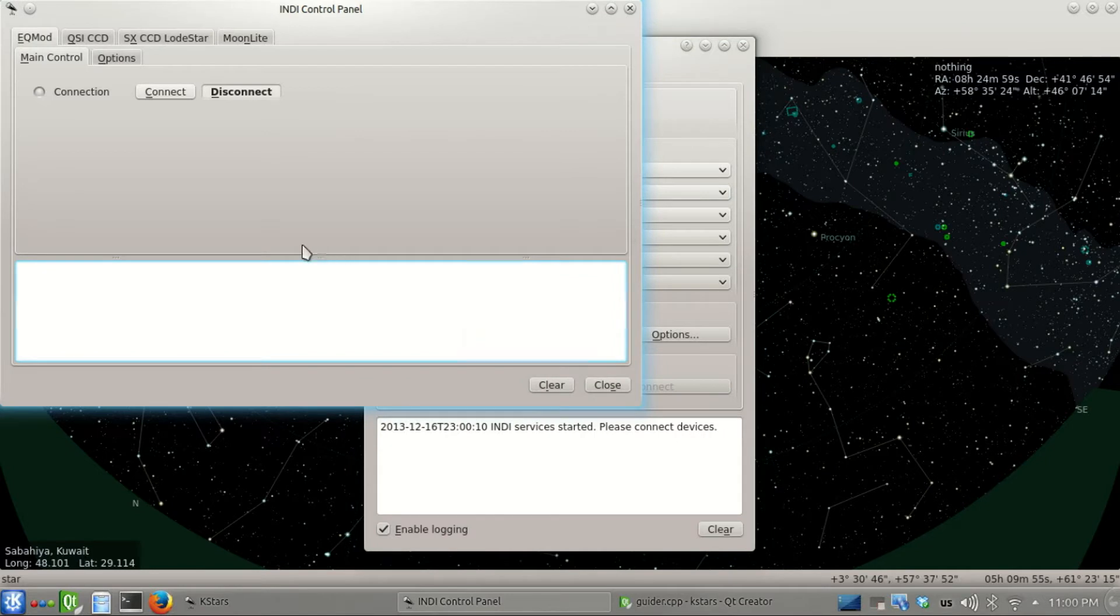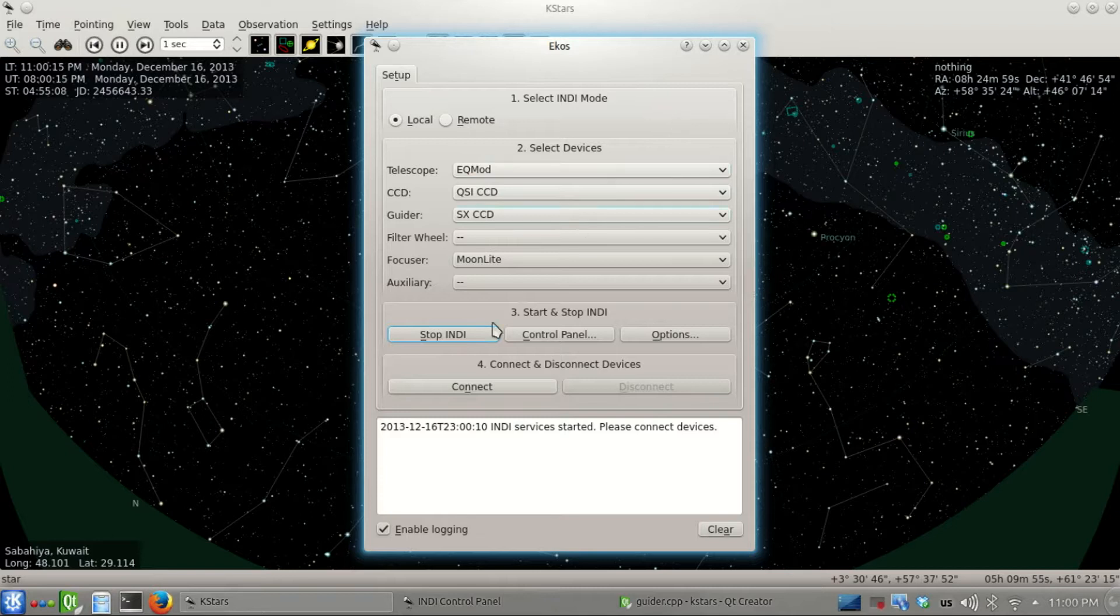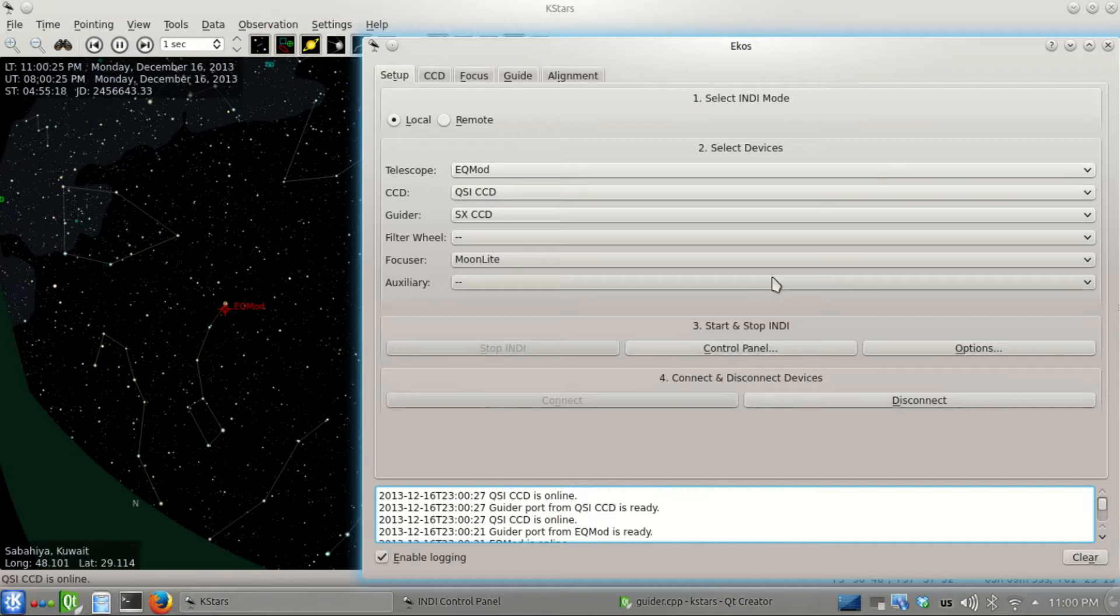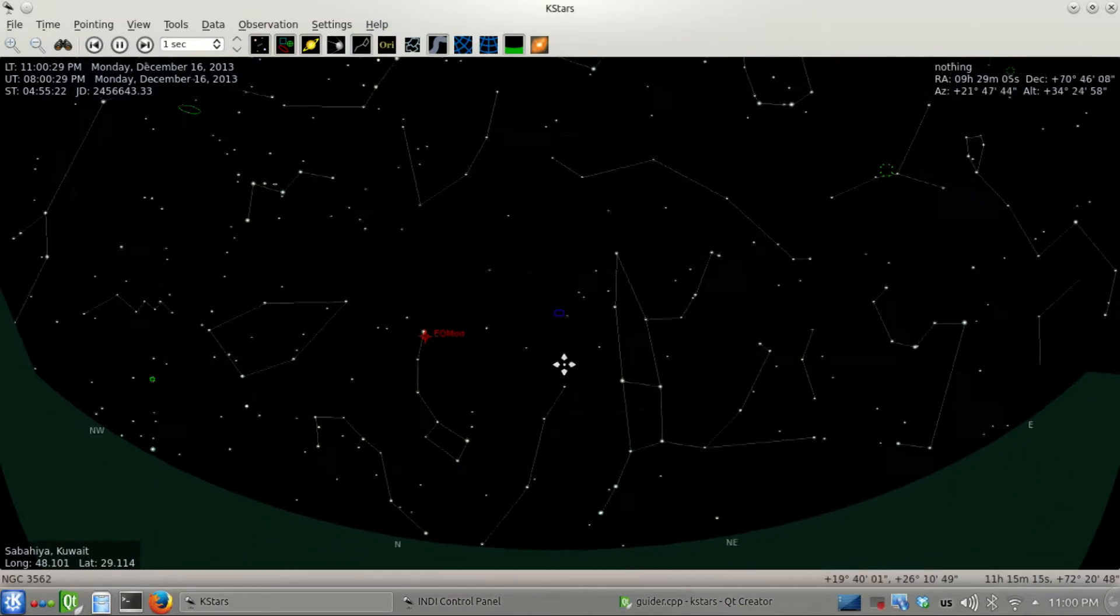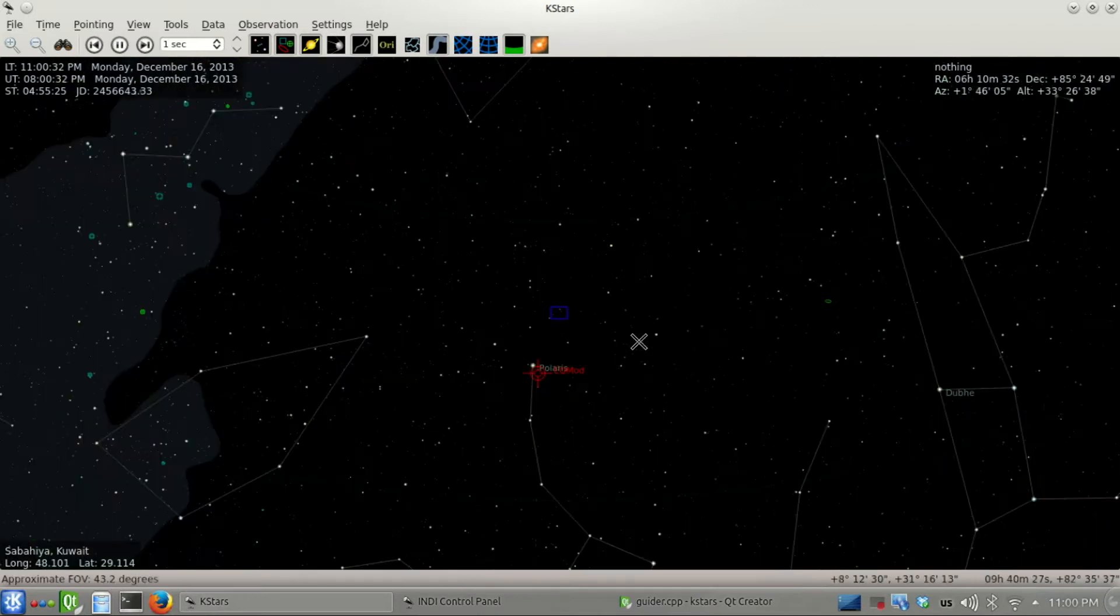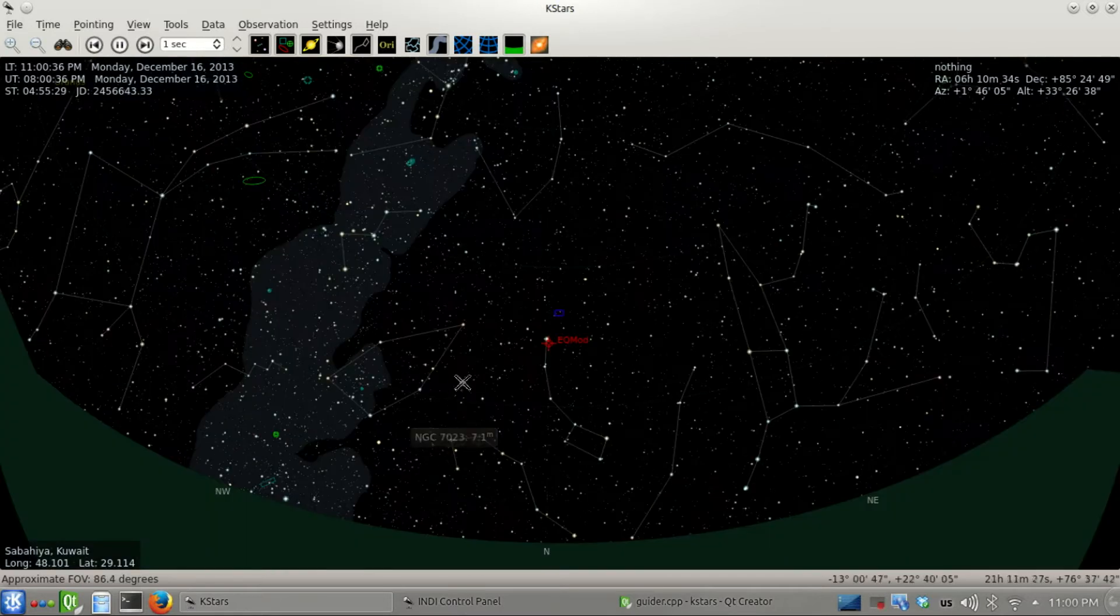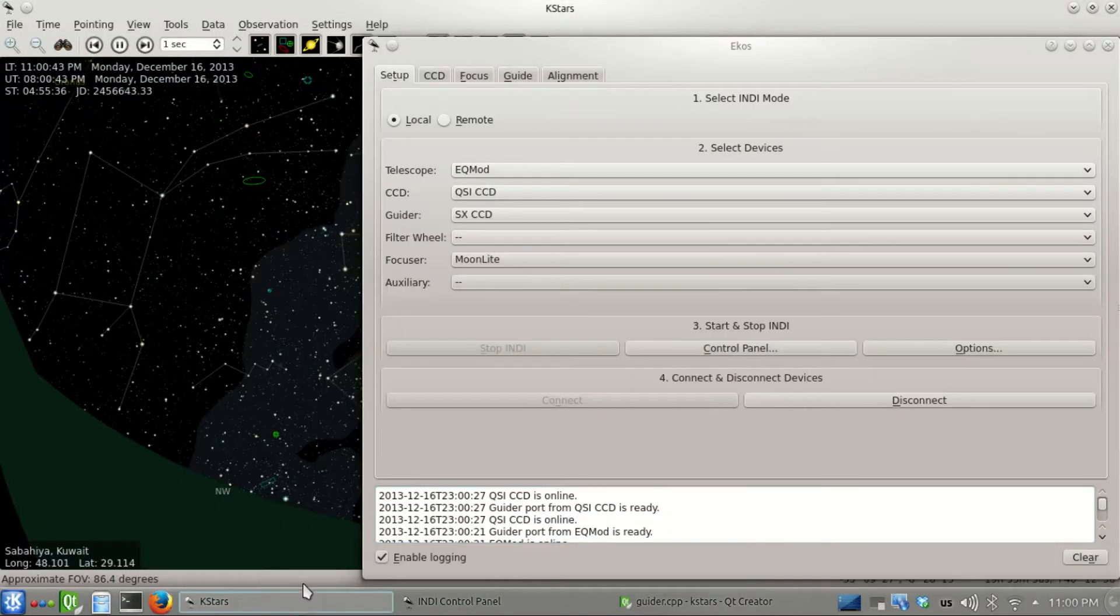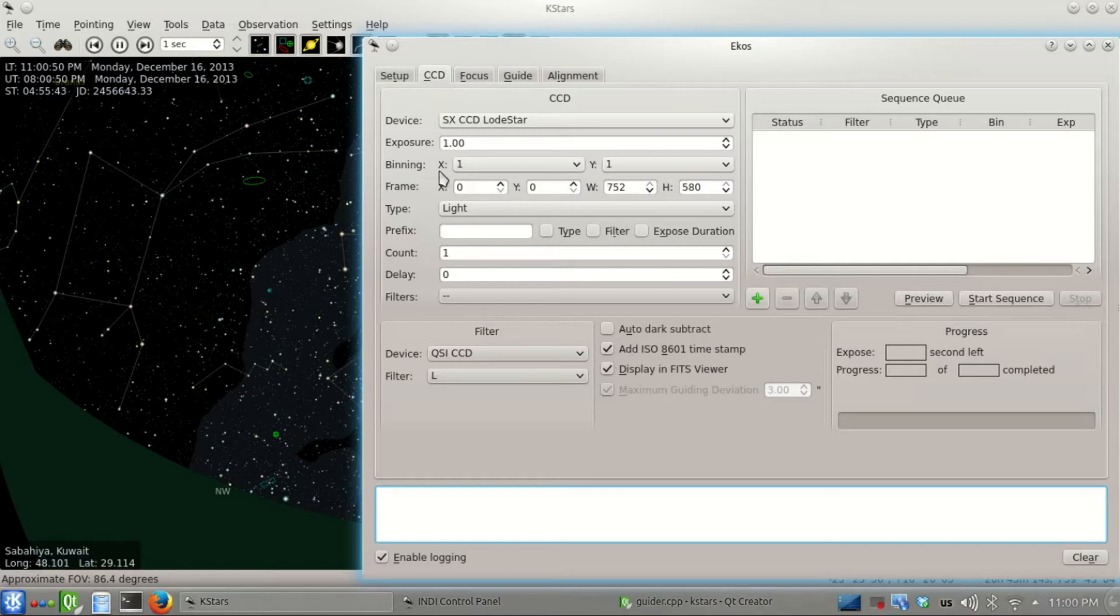Let's start INDI now. The INDI control panel pops up with all four devices. No need to change any settings, let's just connect them all. Everything has connected successfully. If you look at KSTARS right now, the EQMOD is pointing roughly toward Polaris. This is the only thing you have to do - point your mount toward the north if you're in the northern hemisphere.